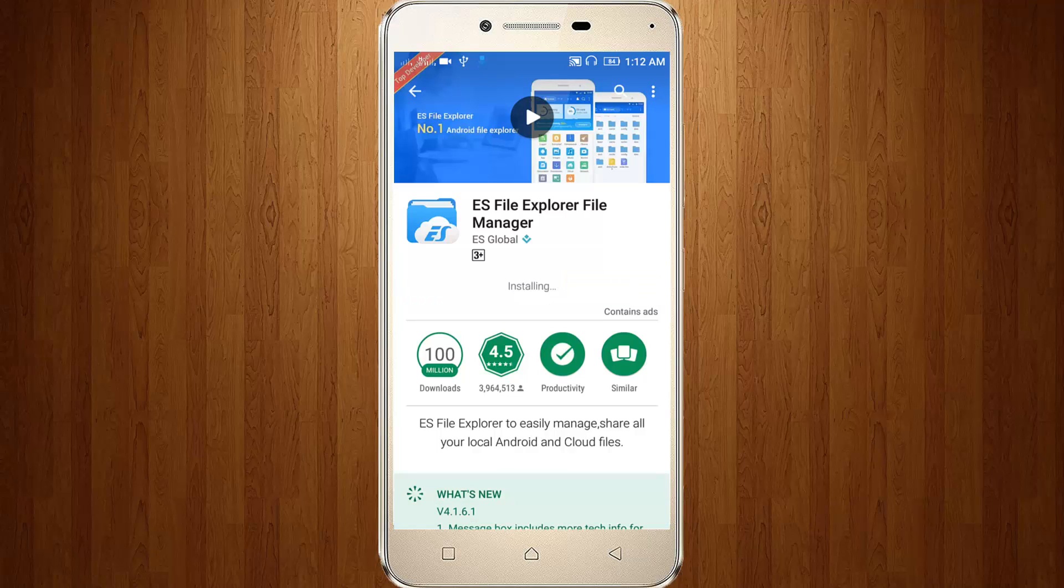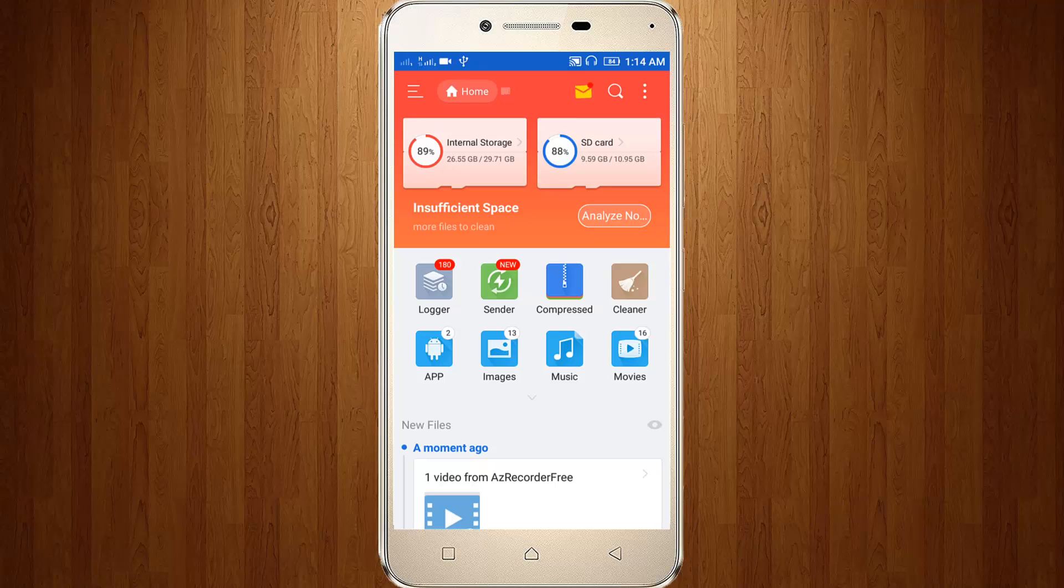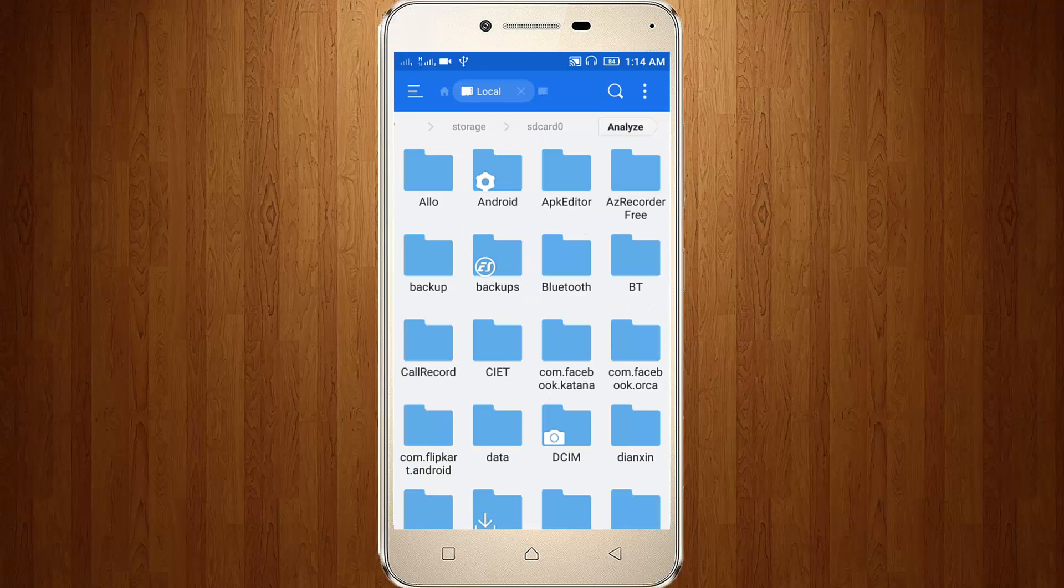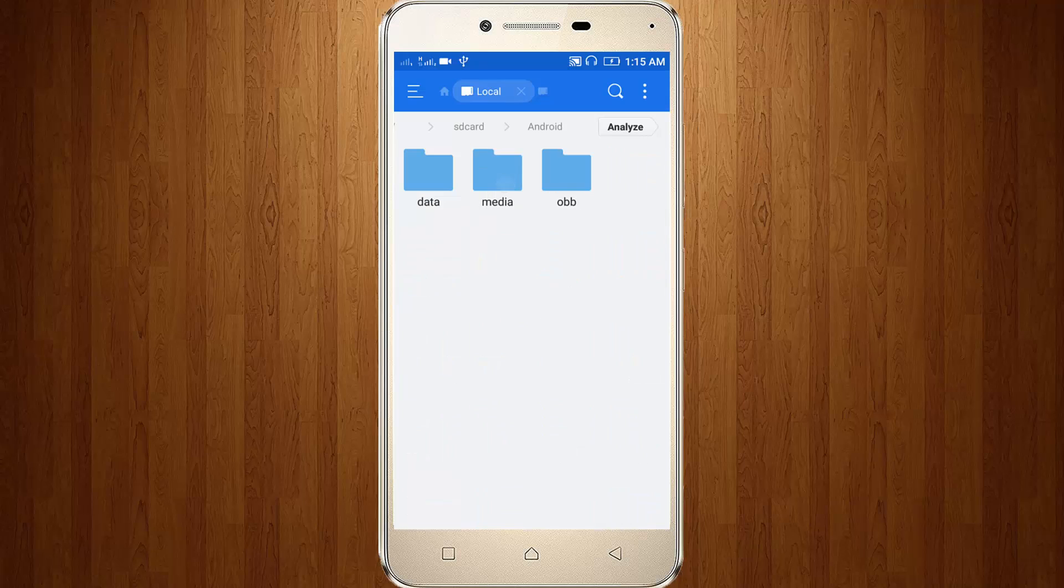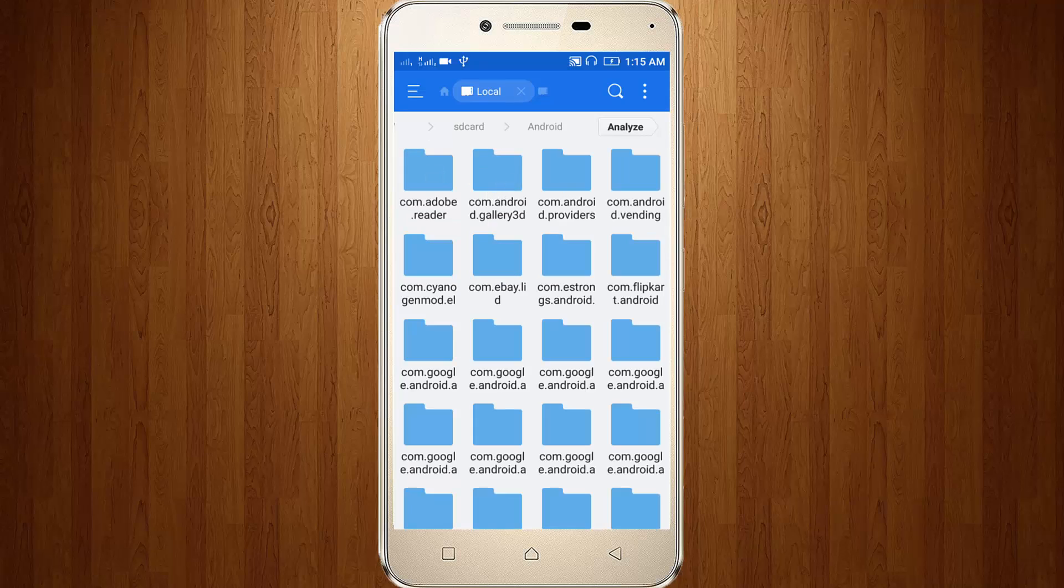Now it starts installing. After the installation is completed, click to open. Now go to your internal storage, then go to Android, then click to open Data.